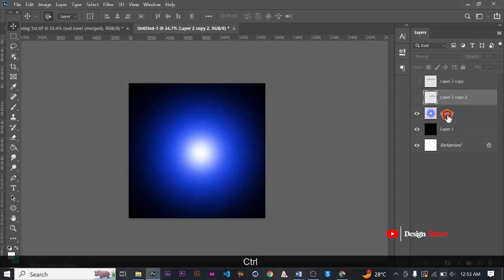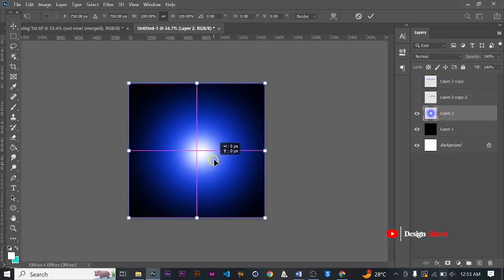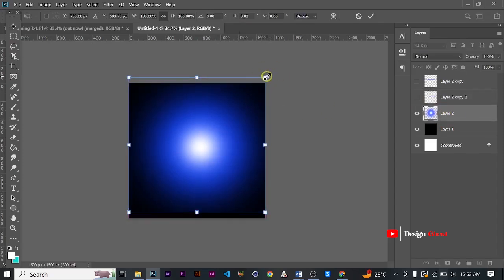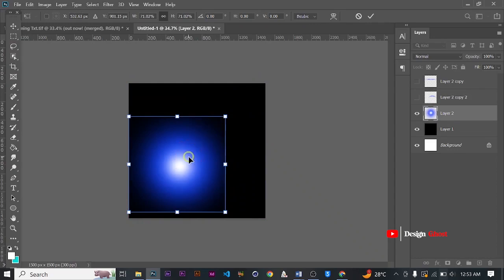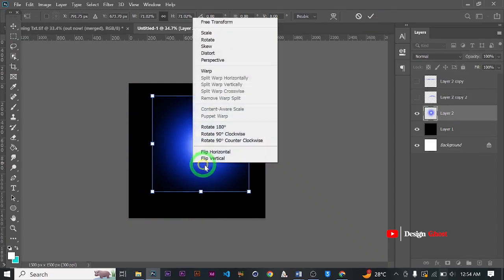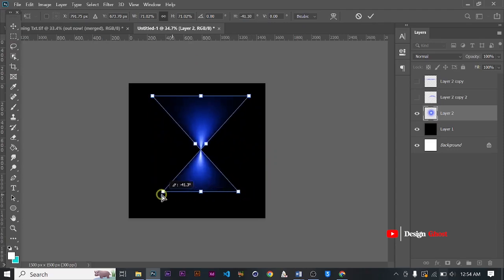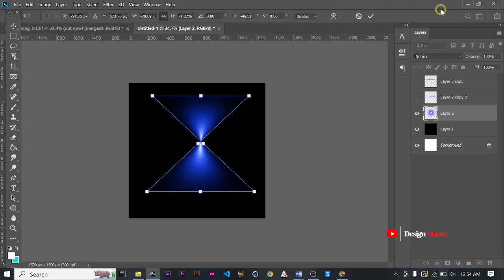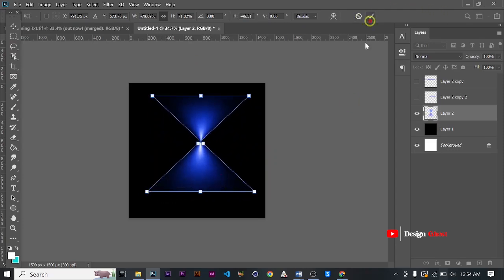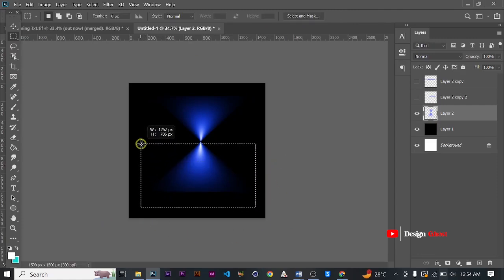Right-click and choose Perspective, and we have another form of the lens flare.